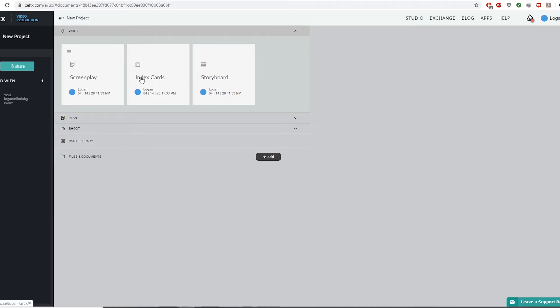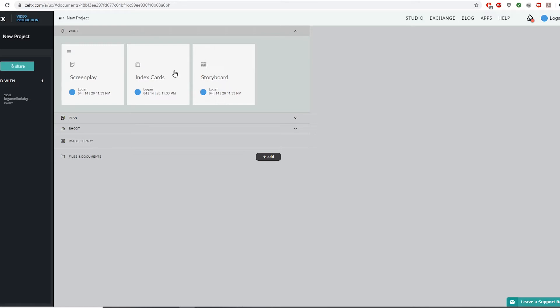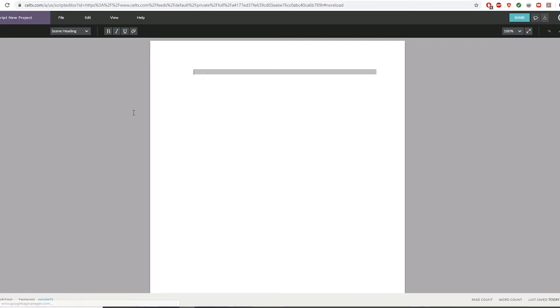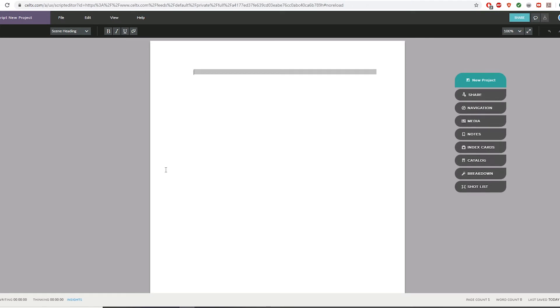These are a few things you get with this. The index cards and the storyboard require a paid plan, so I'm not going to delve into those too much. But the screenplay feature is available even if you're using this website for free. Let's take a look at how the website handles screenplays, because this is really the most important part of this website.